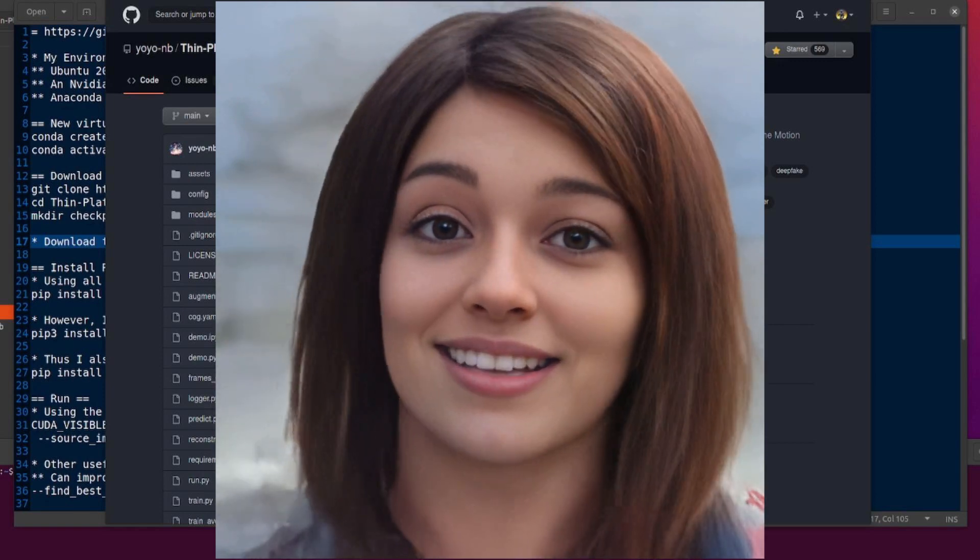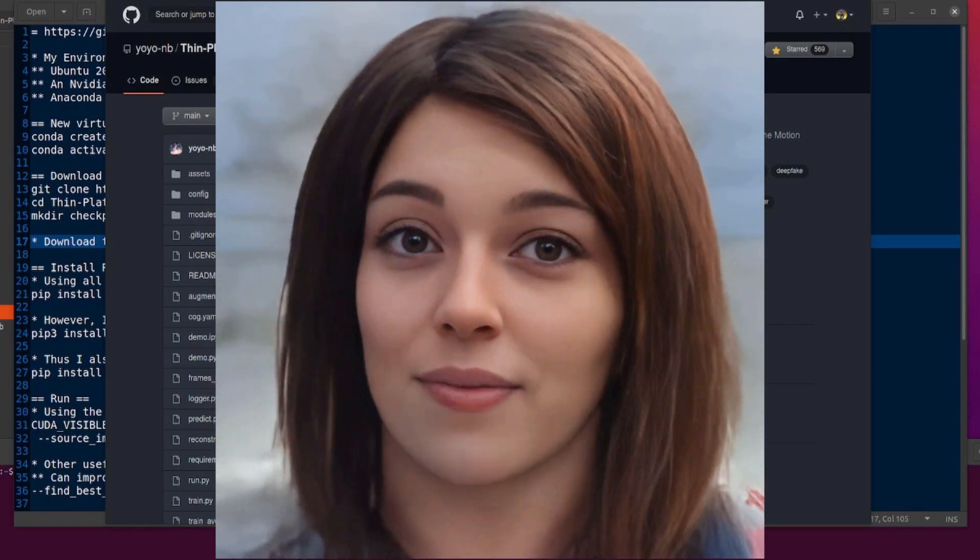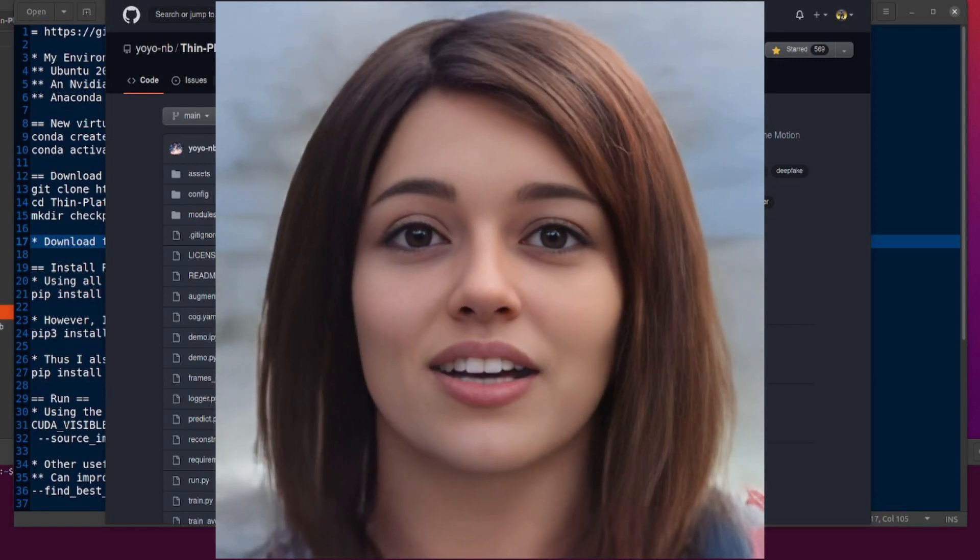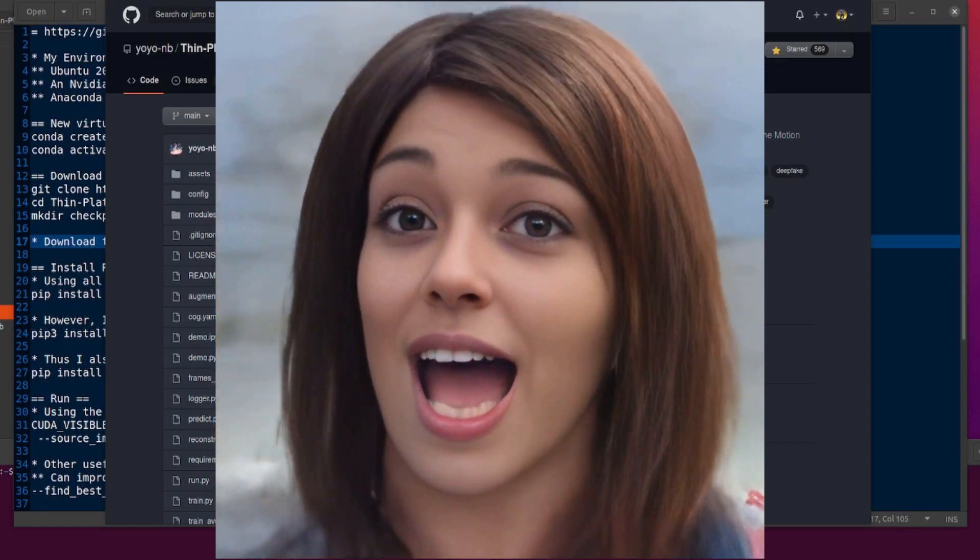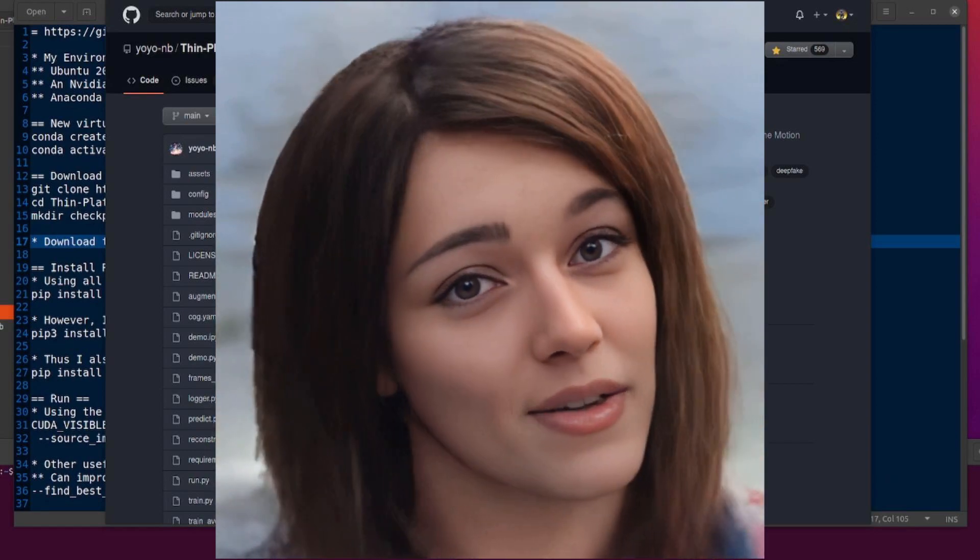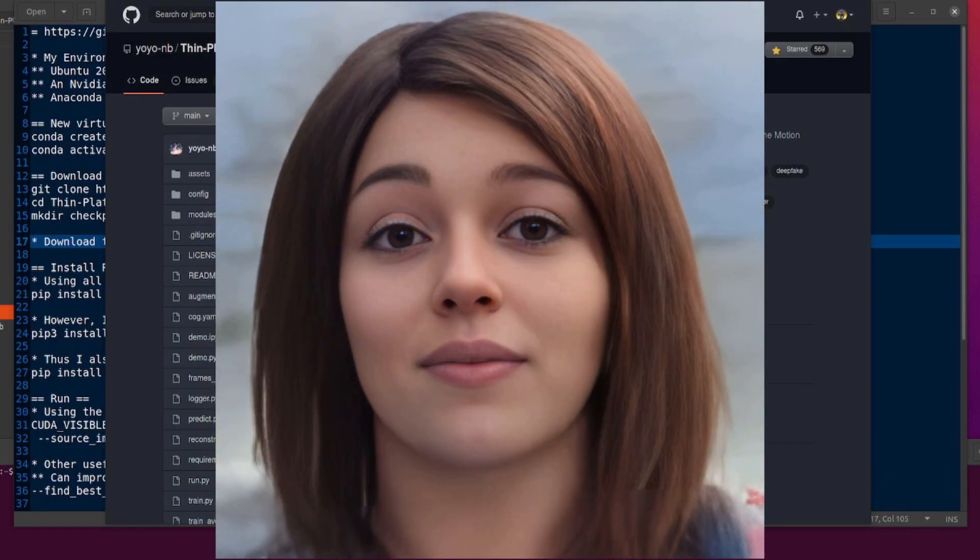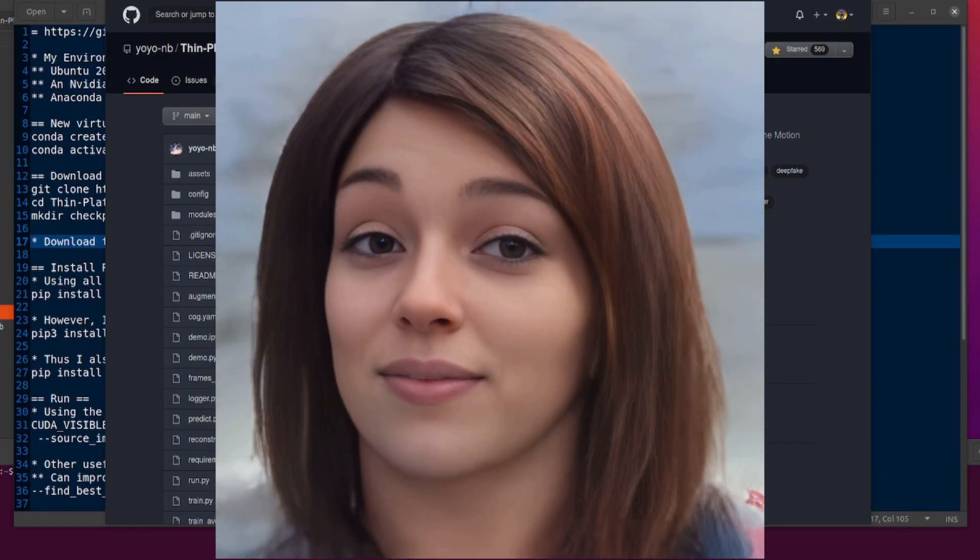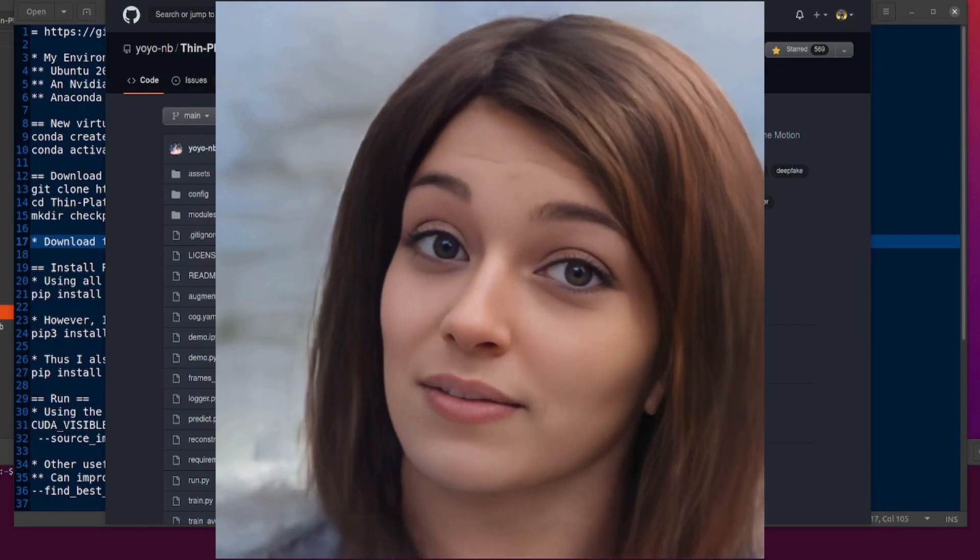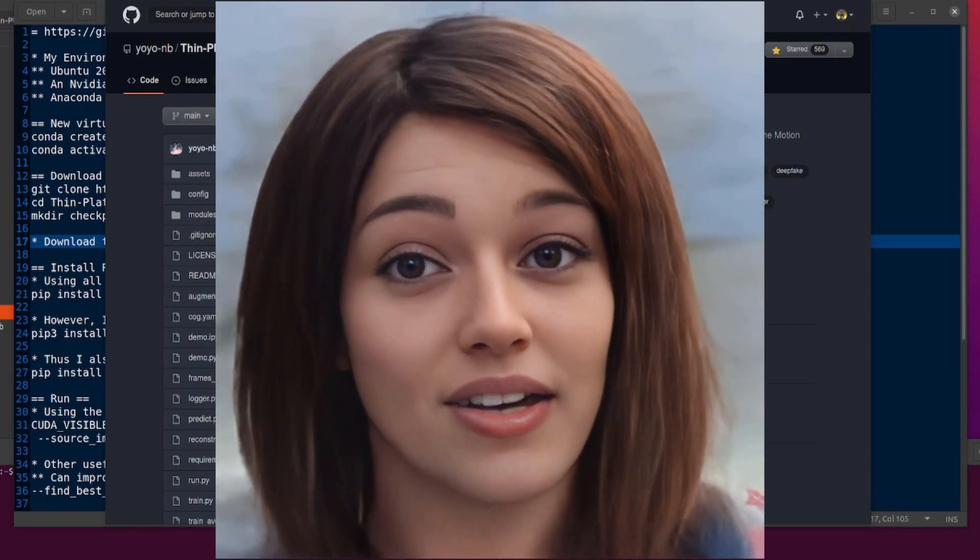It can take a single image and magically transform it into something like this. How, you may be wondering? Well, the answer is thin plate spline motion model for image animation.